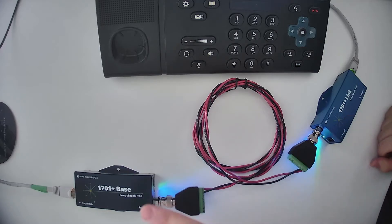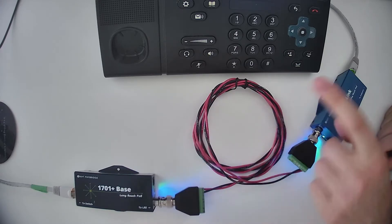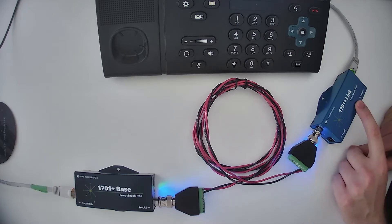Once you have downloaded both, we can go on to the next step and open the 1701 plus manager tool.